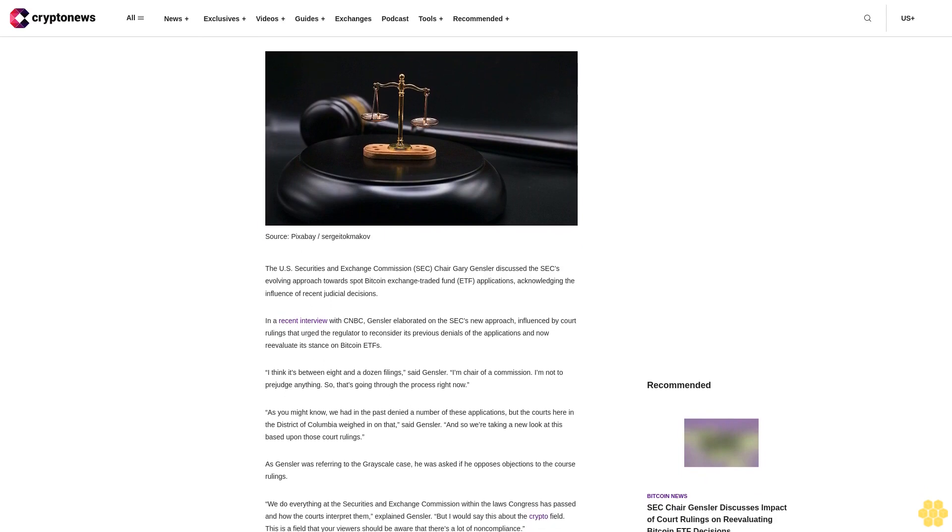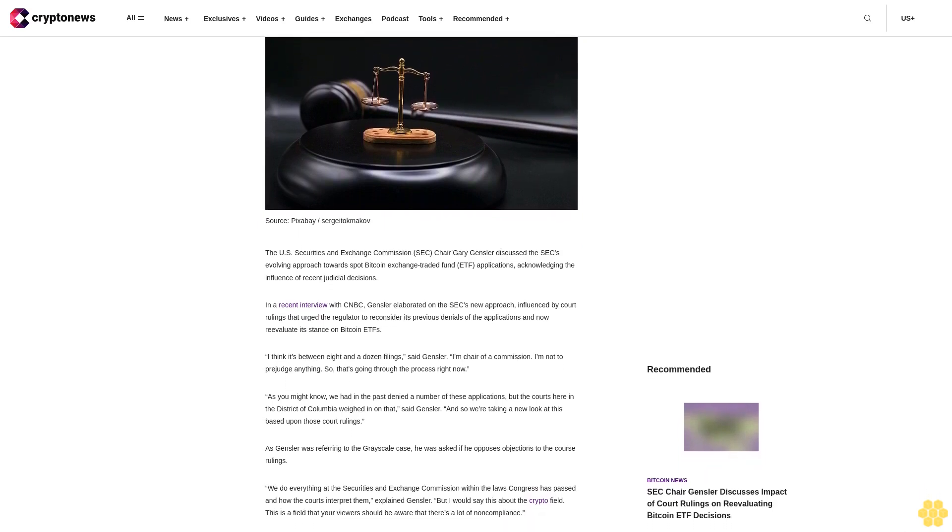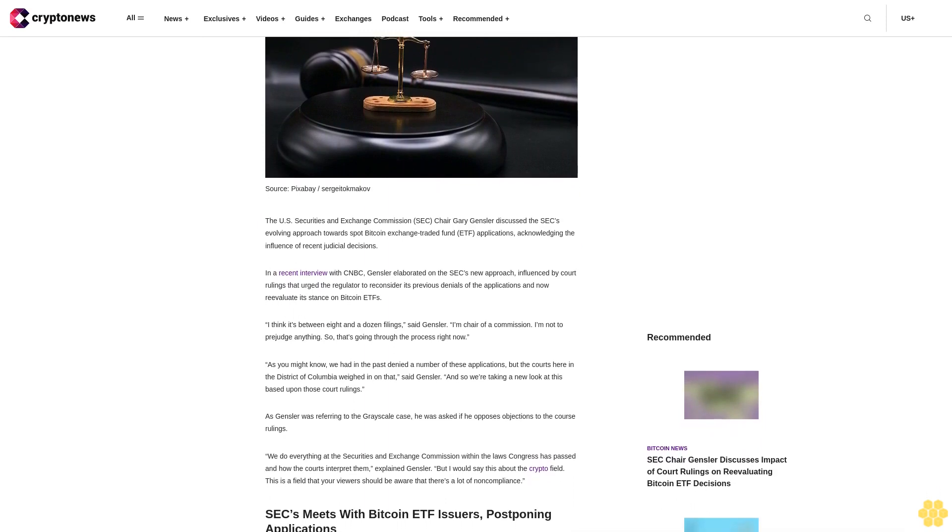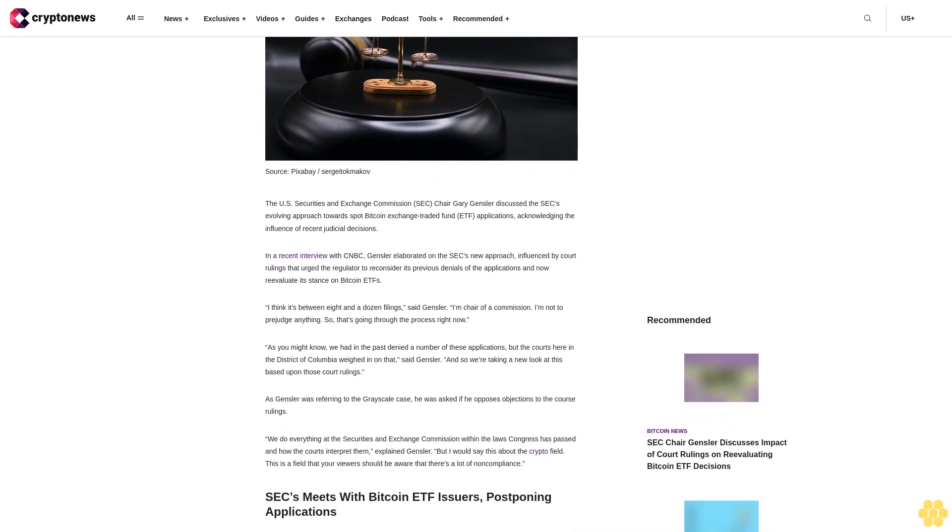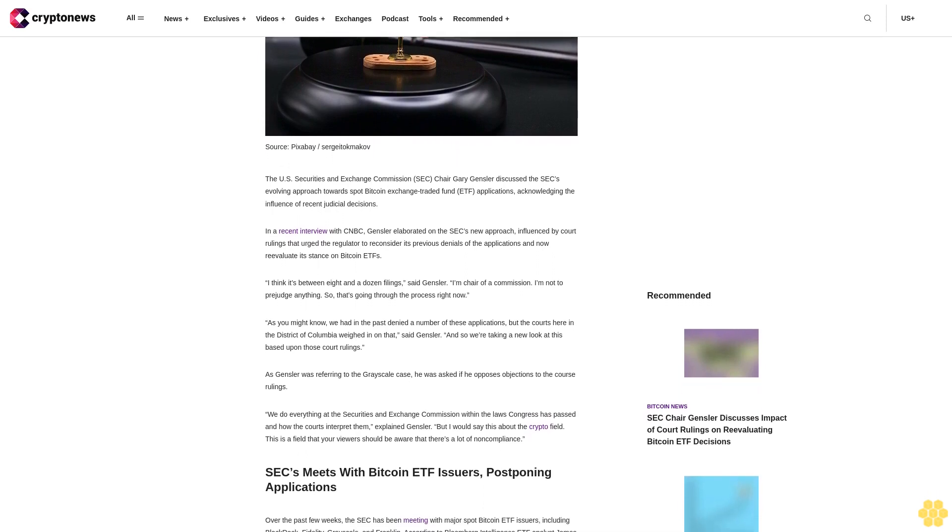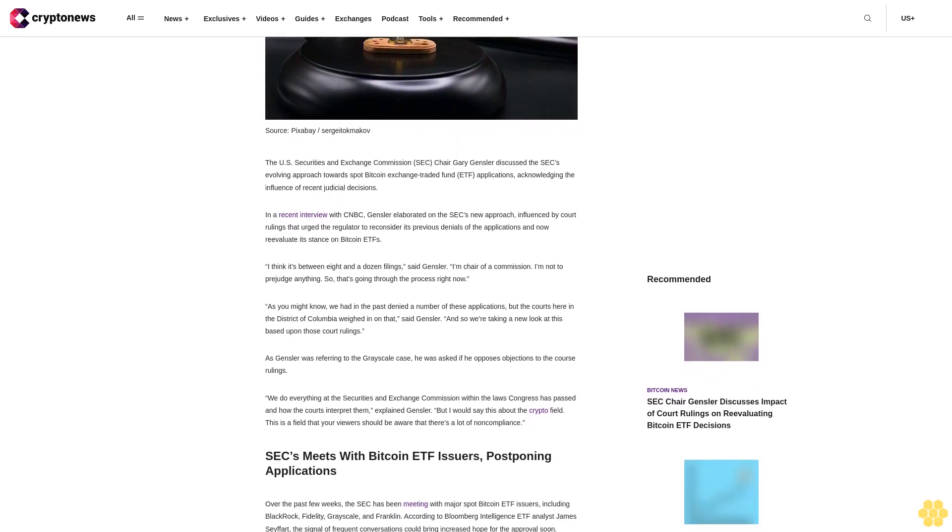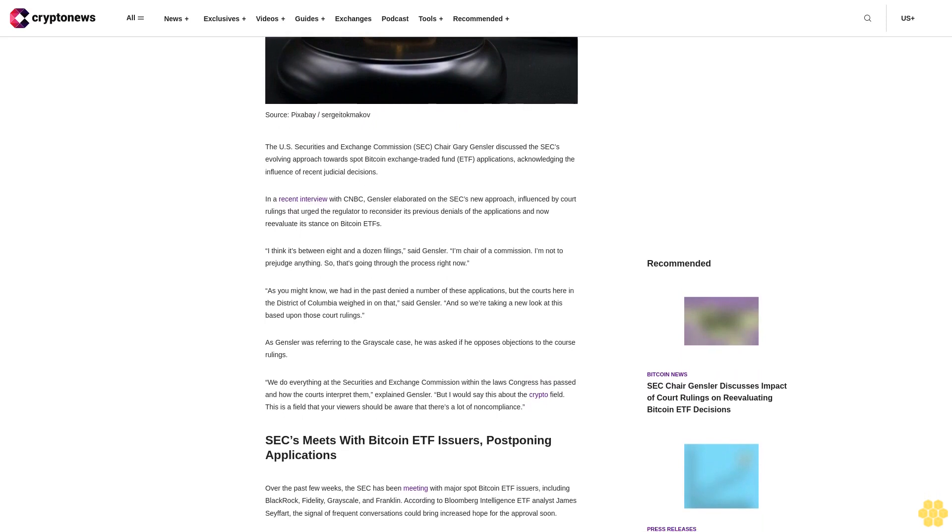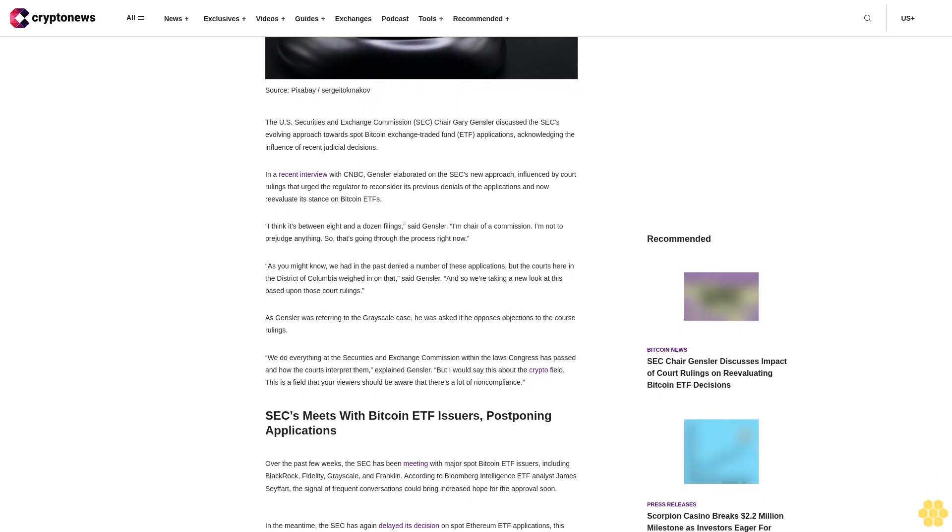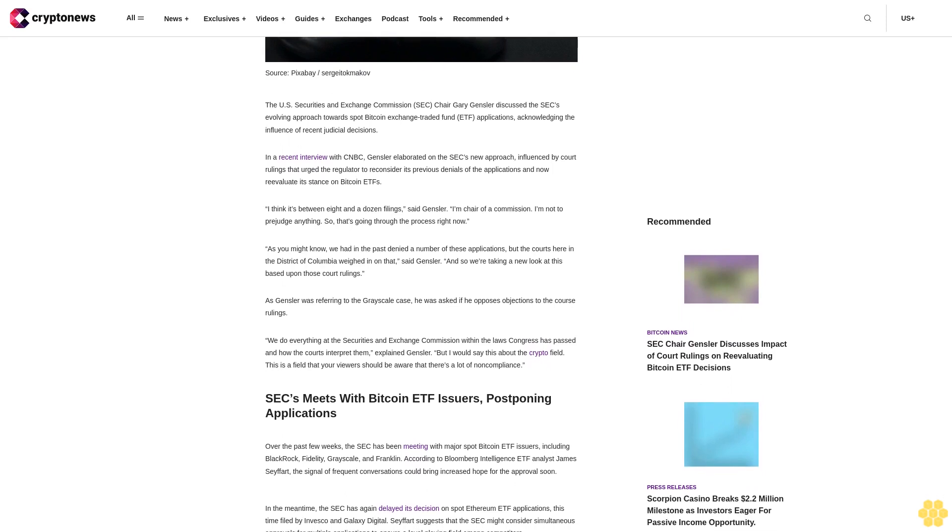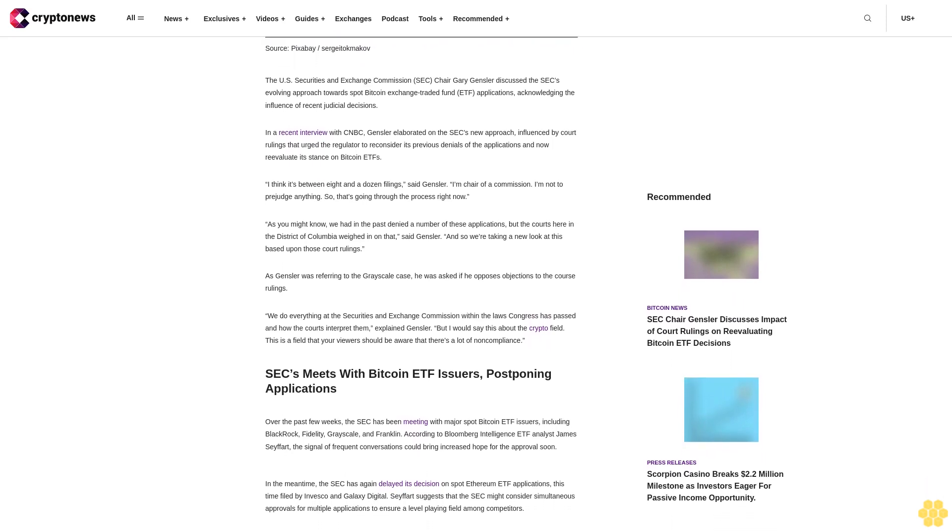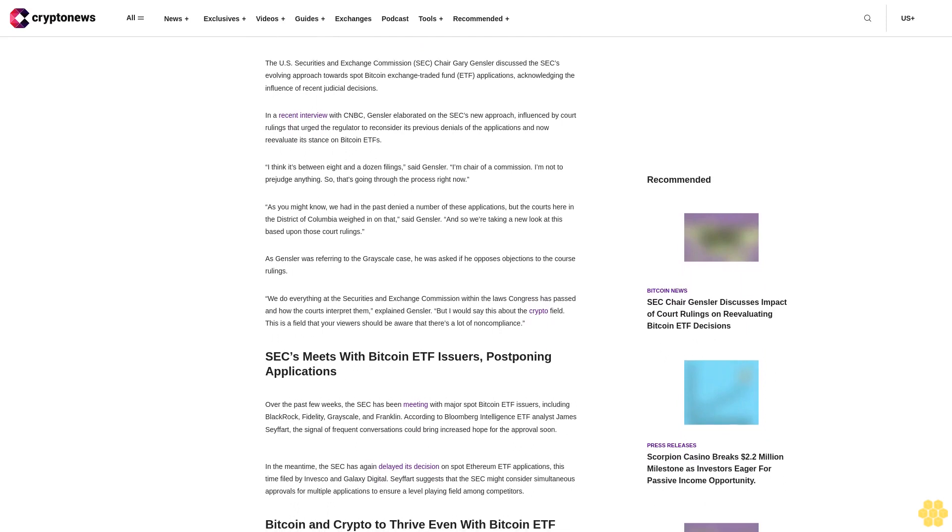The U.S. Securities and Exchange Commission SEC Chair Gary Gensler discussed the SEC's evolving approach towards spot Bitcoin exchange-traded fund ETF applications, acknowledging the influence of recent judicial decisions. In a recent interview with CNBC, Gensler elaborated on the SEC's new approach, influenced by court rulings that urged the regulator to reconsider its previous denials of the applications and now re-evaluated stance on Bitcoin ETFs.